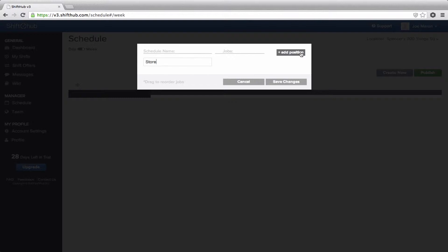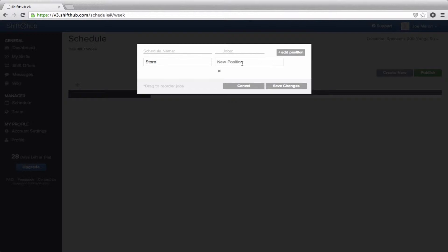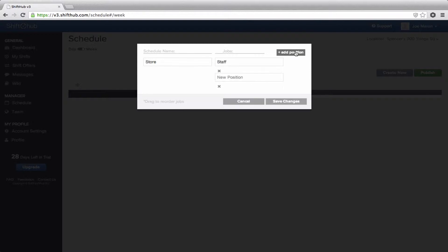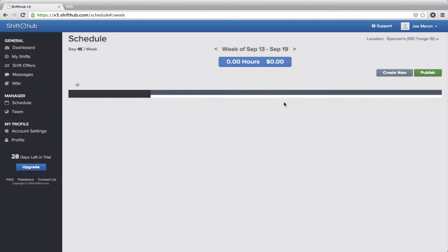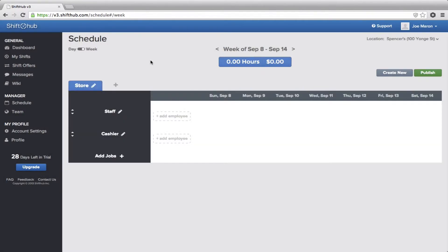And then you add the actual job titles of your employees. Now, even if your employees don't have any specific jobs, or they all pretty much do the same thing, you have to add at least one job title to make a schedule. So, let's just add one job title that says Staff, and another that says Cashier. Then you save your changes, and there, I've created the template for the schedule.